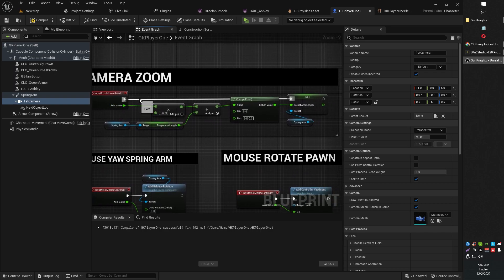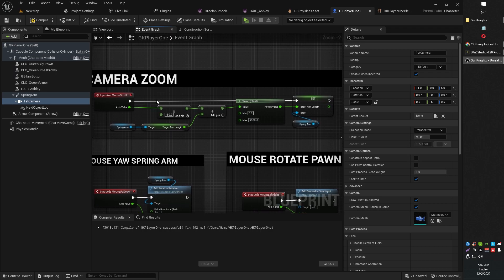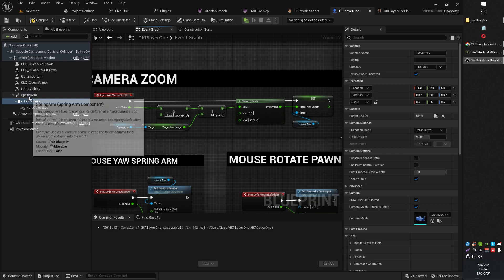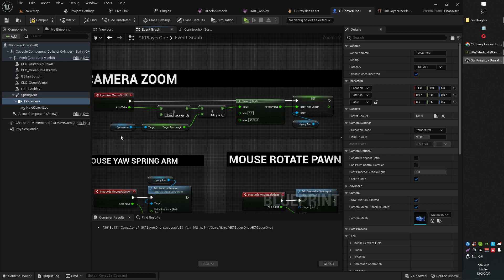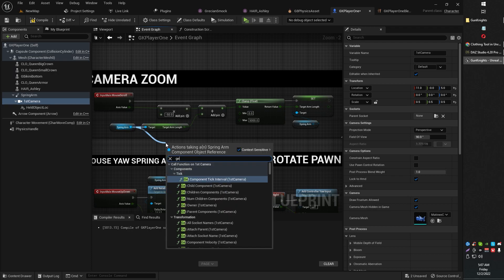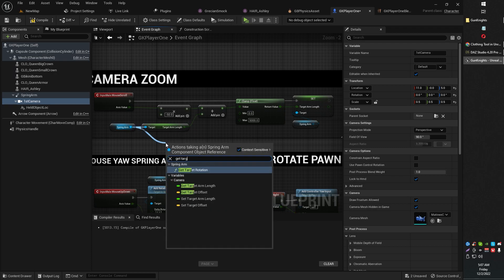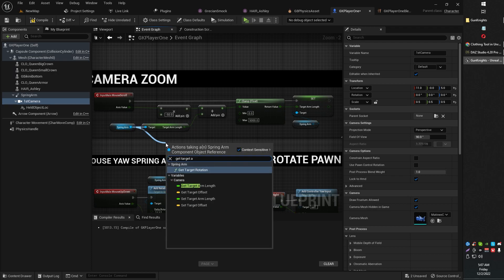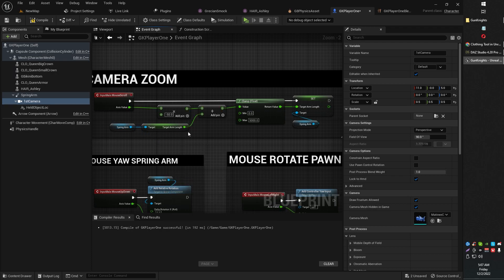You're going to bind an event to your mouse scroll. You can go ahead and copy some of these. Now we're going to grab our spring arm and drag that component out here. We are going to get target arm length.